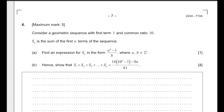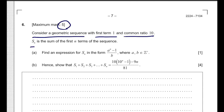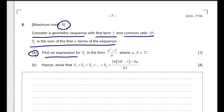Let's do question number 6. This question has a maximum mark of 5 points. We have to consider a geometric sequence with first term 1 and common ratio 10. Sn is the sum of the first n terms of the sequence.